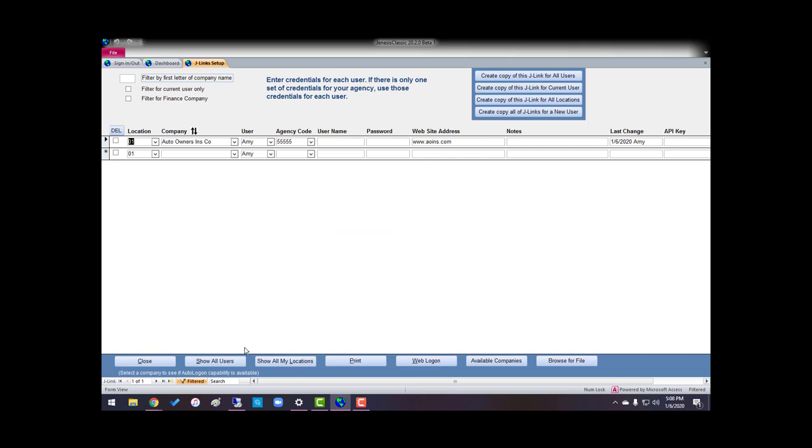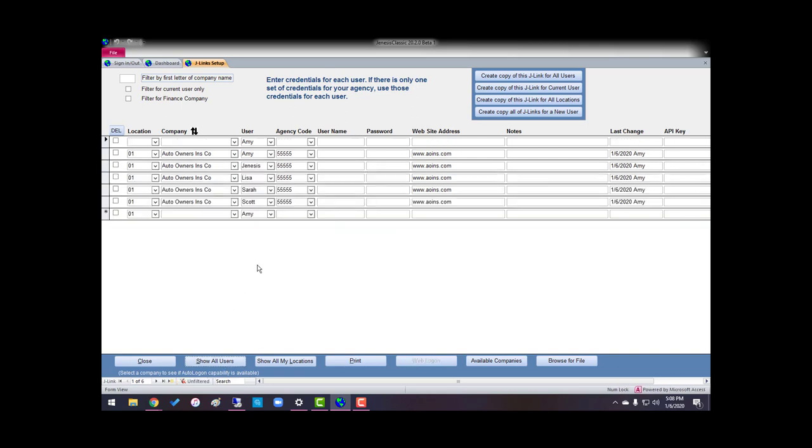All right, it said to see you now, show all users, and as you can see, it created a copy for all my staff. Now, all they have to do is go in J-Links and fill in their credentials.